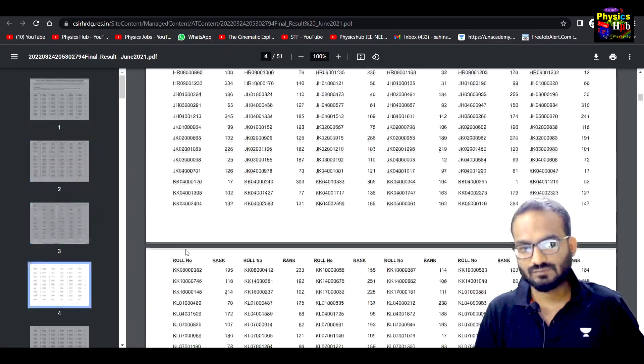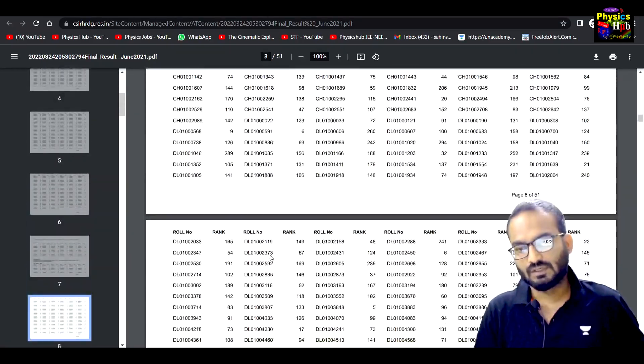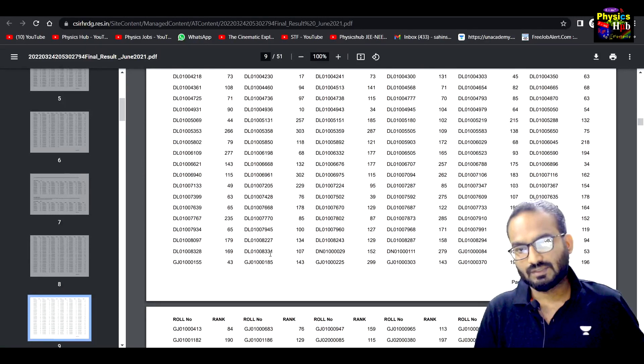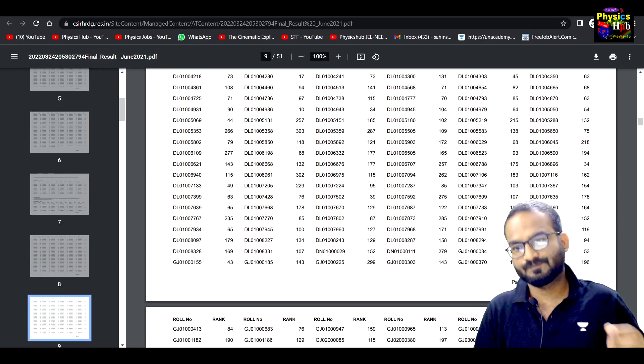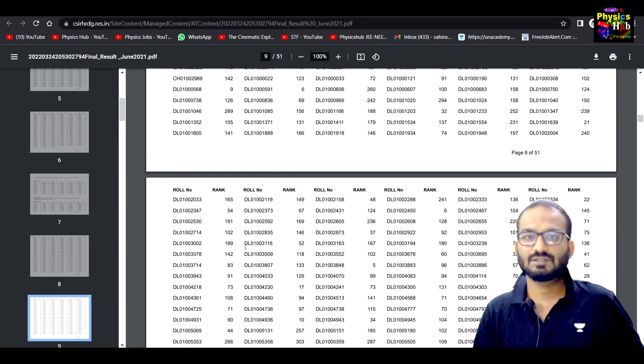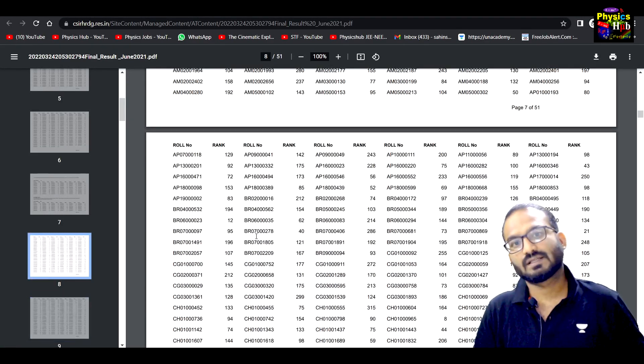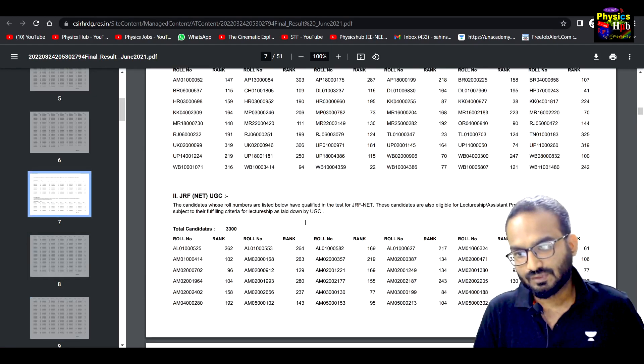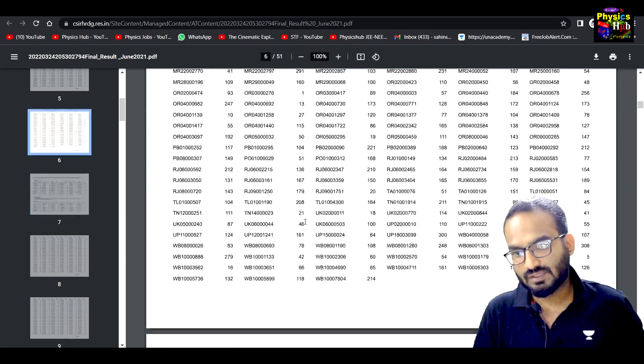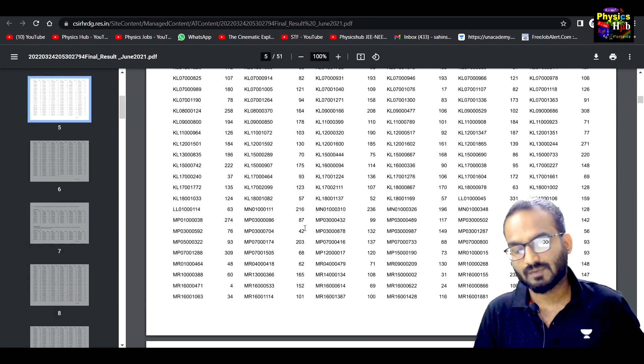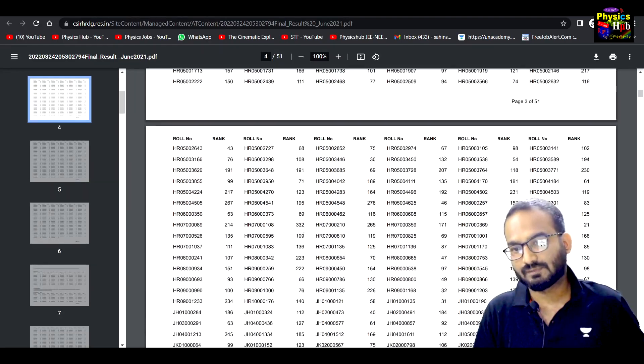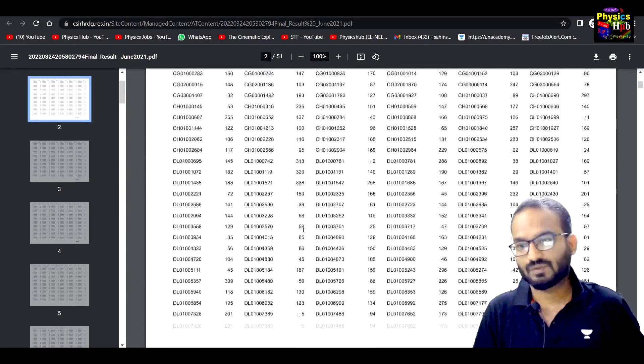So you can check the JRF for CSIR and also you can check for JRF and UGC. So you can check JRF organization.